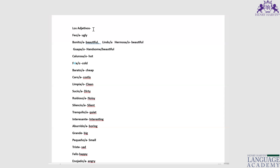Now, 'lindo' and 'linda' — what do they mean? Beautiful, but in a more emphatic sense, like extremely beautiful or awesome. We mostly use 'lindo/linda' for objects and places. For example, 'este lugar muy linda' — this place is very beautiful.